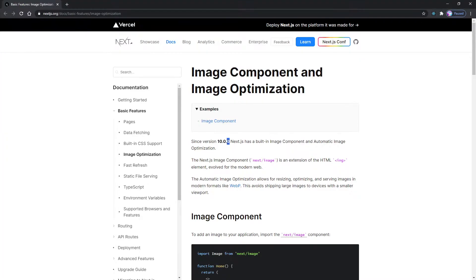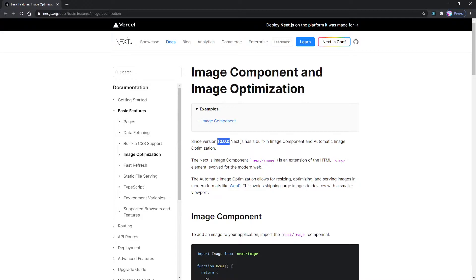Just to clarify, this is only available in Next.js 10, which just came out as I'm recording this video. So if you're using any previous versions, you won't be able to use this image component. However, if you are using Next.js version 10 or above, then you will be able to use this component.